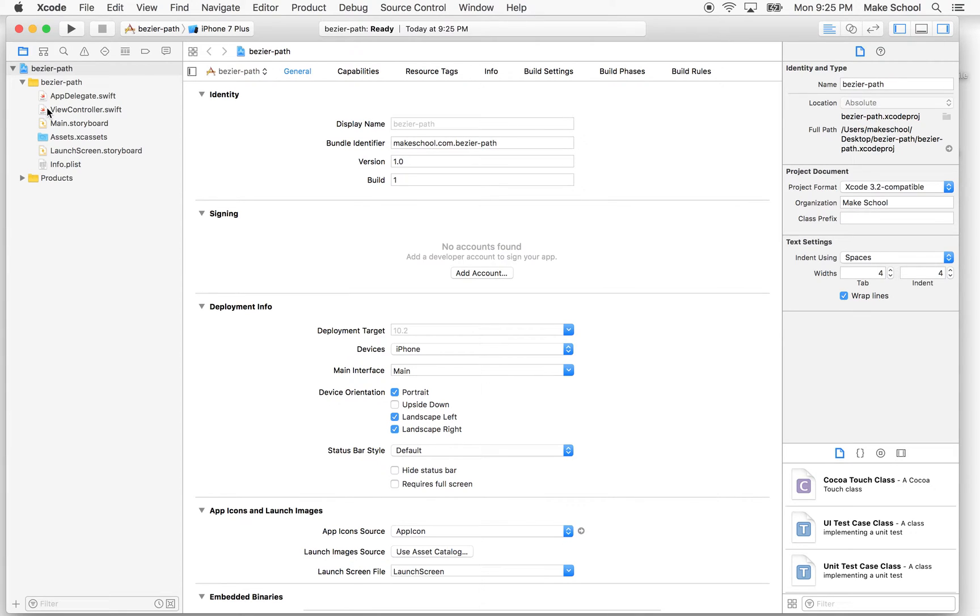So what is a UIBezierPath? Well, a BezierPath is a path, it's like a line that you might draw, and you can do a few things with this. You can stroke the path, that means draw a line along the path.